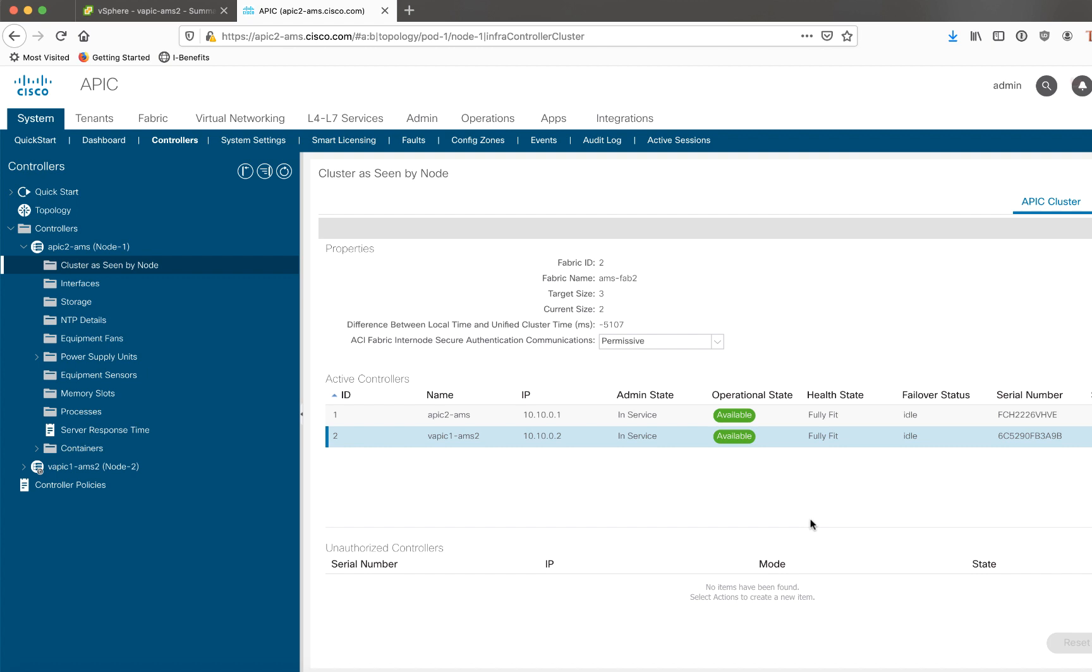Now what I would do at this point is I would do this all over again for vAPIC number three. And at that point, I would have a fully functioning, proper ACI mini cluster with one physical APIC, two virtual APICs.